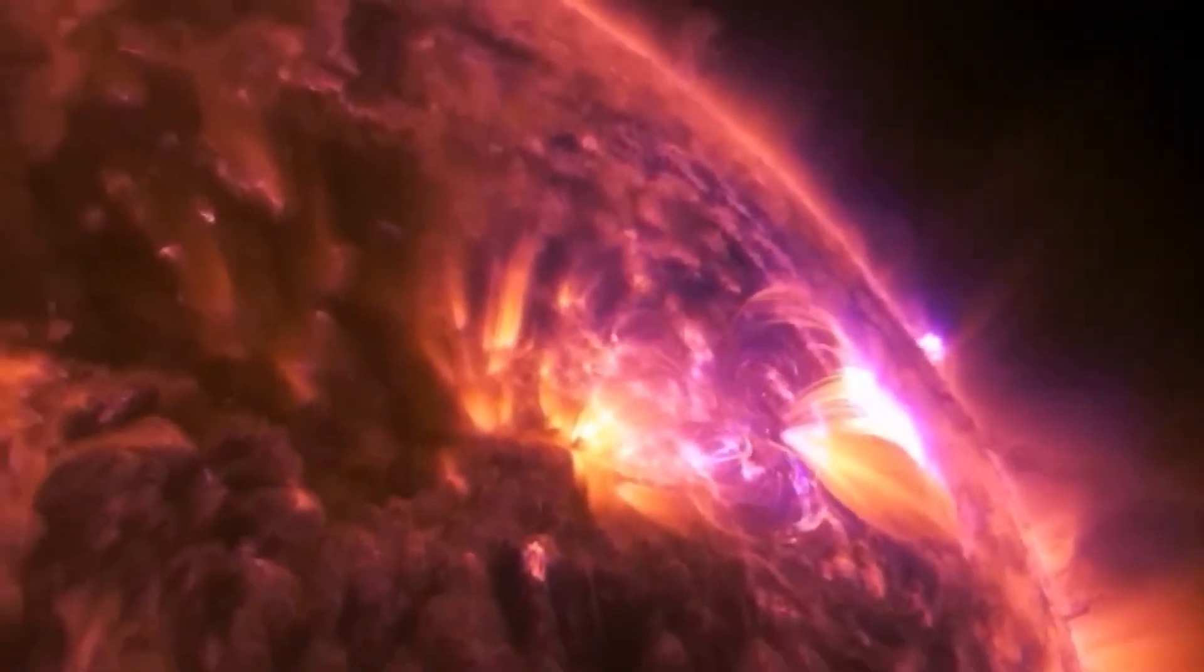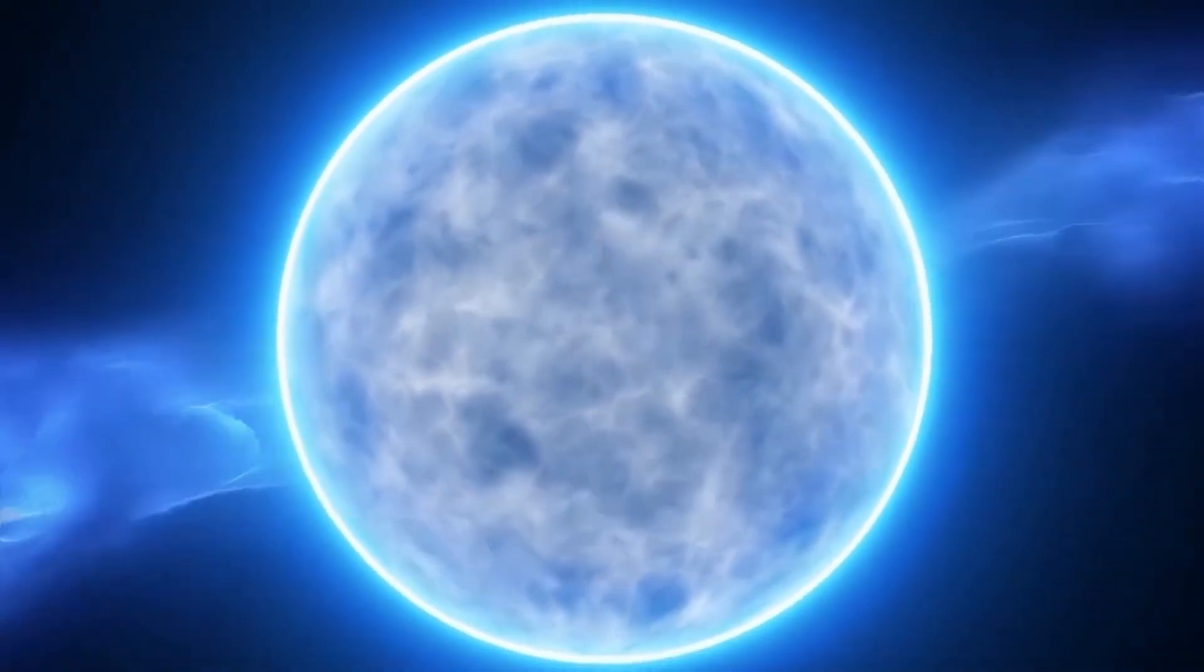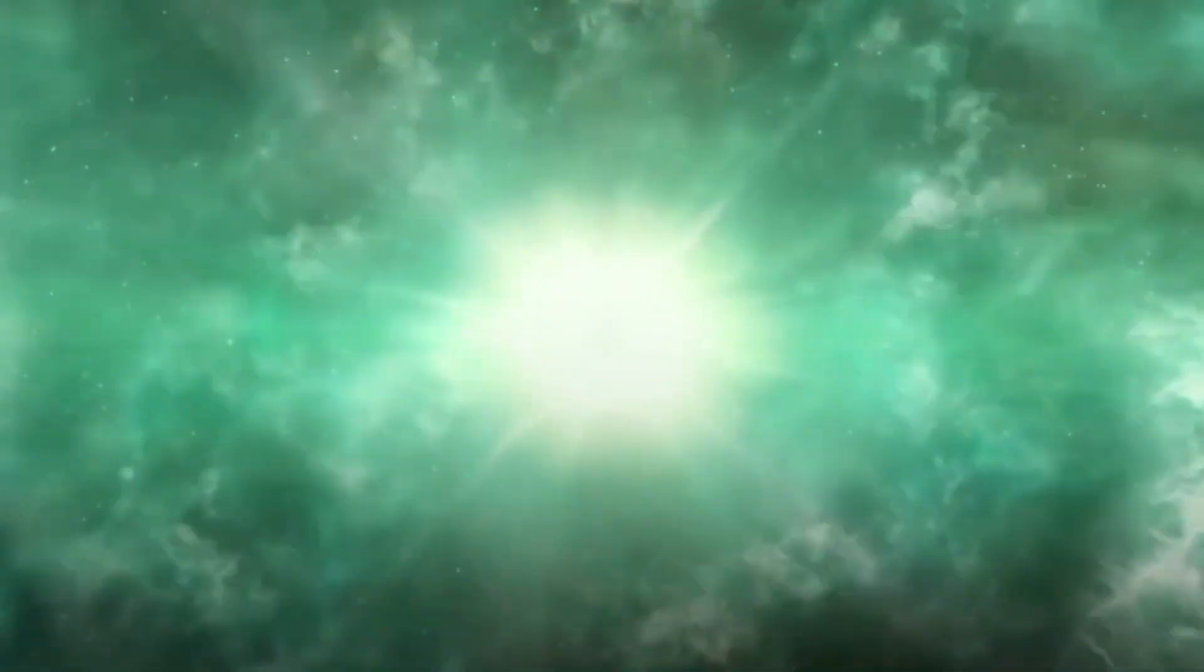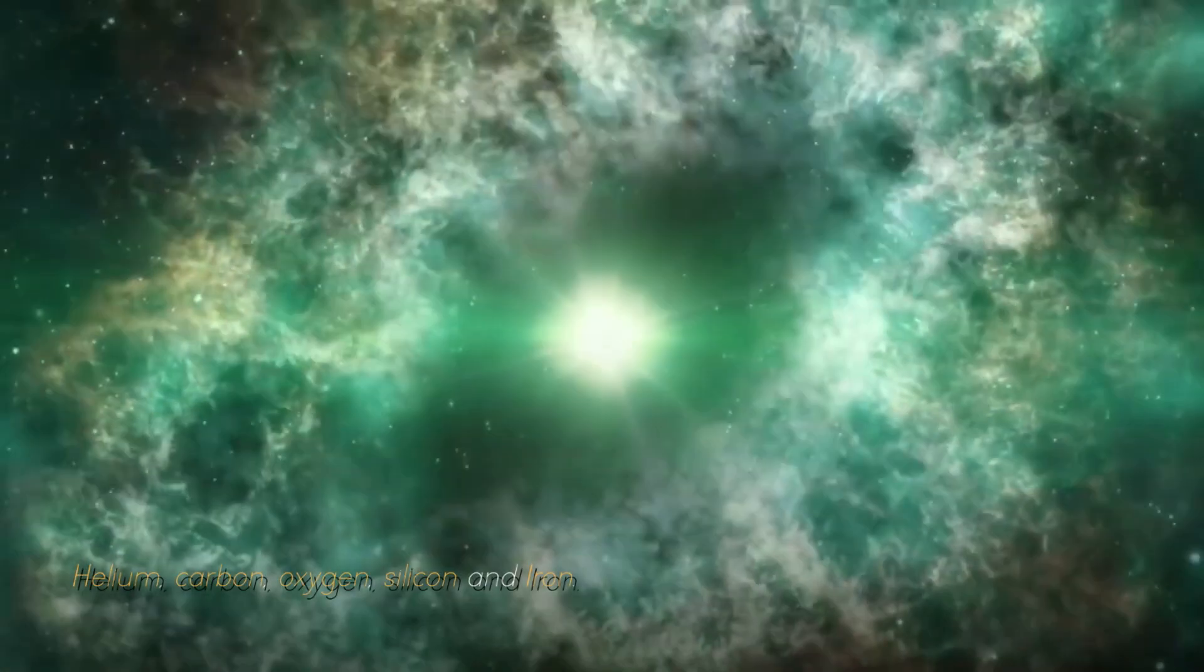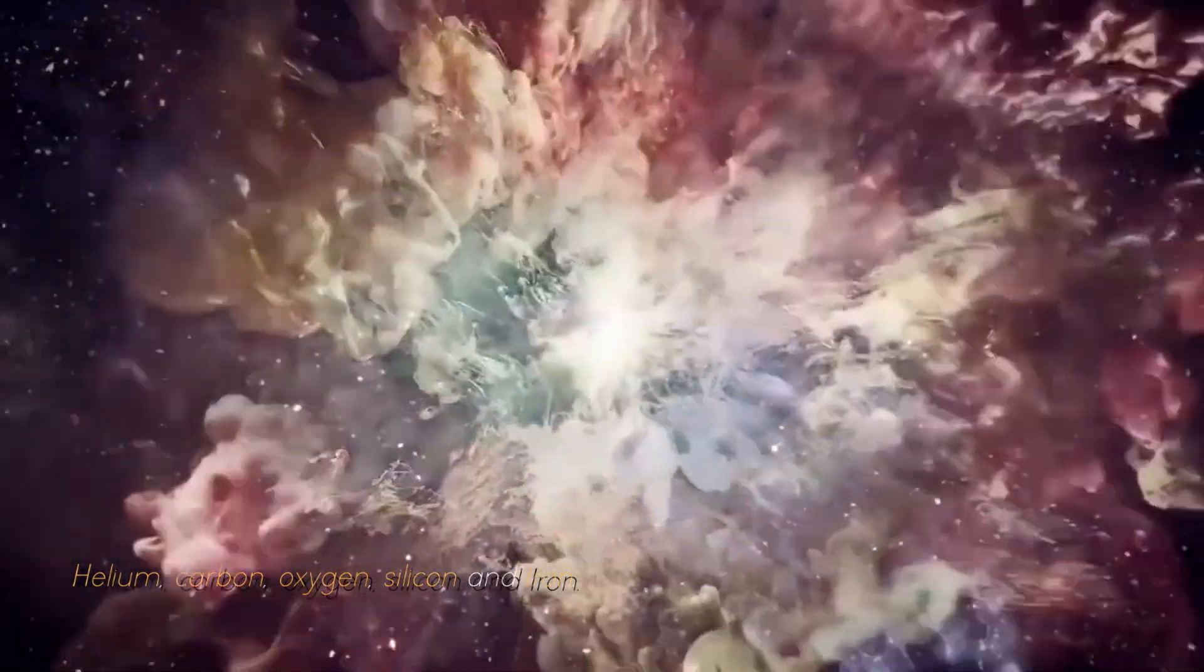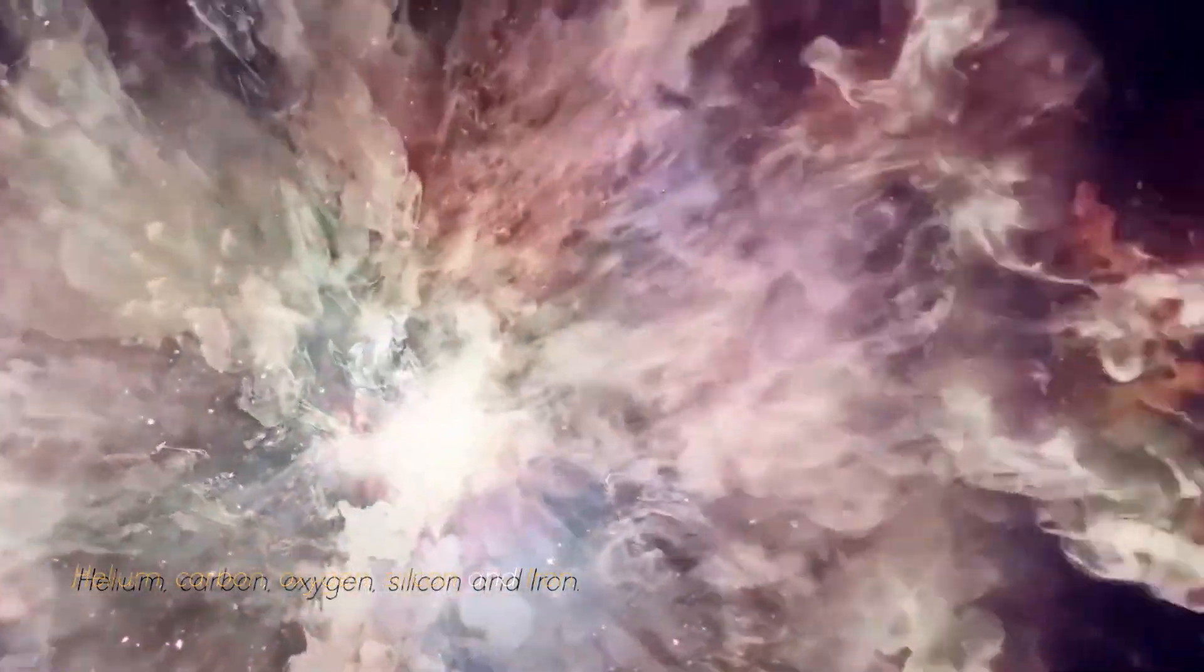As a red giant star, it goes through a series of fusion processes involving different elements such as helium, carbon, oxygen, silicon, and iron.